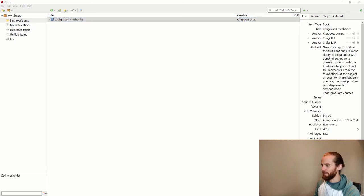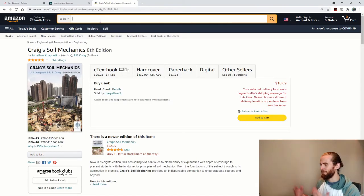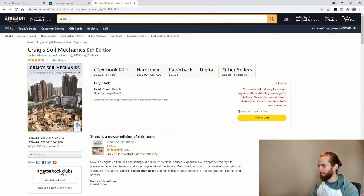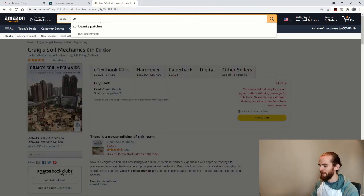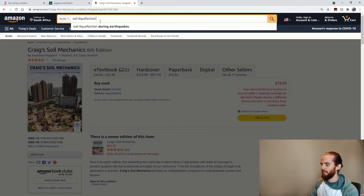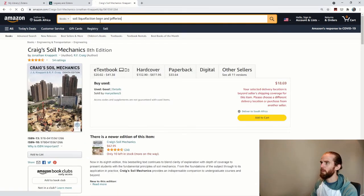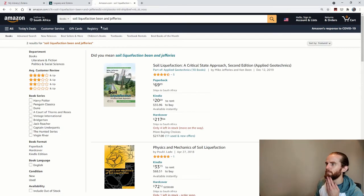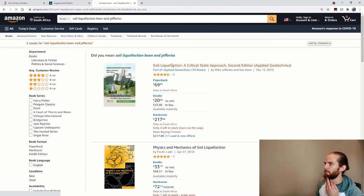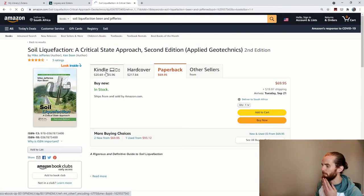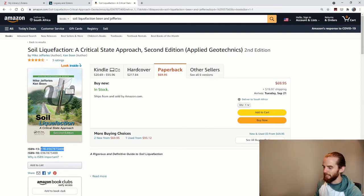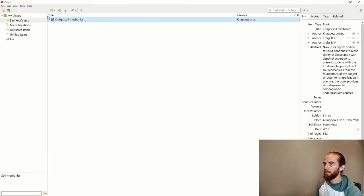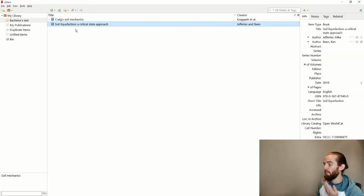Let me just do this. I know another book that I needed would be, just to prove this is not a one-off case. Soil liquefaction. I think it was Bean and Jeffries was the author of the book. And yes, I think this might be Mike Jeffries and Ken Bean. And again, get the ISBN number there. And then go to Zotero and voila, my book.